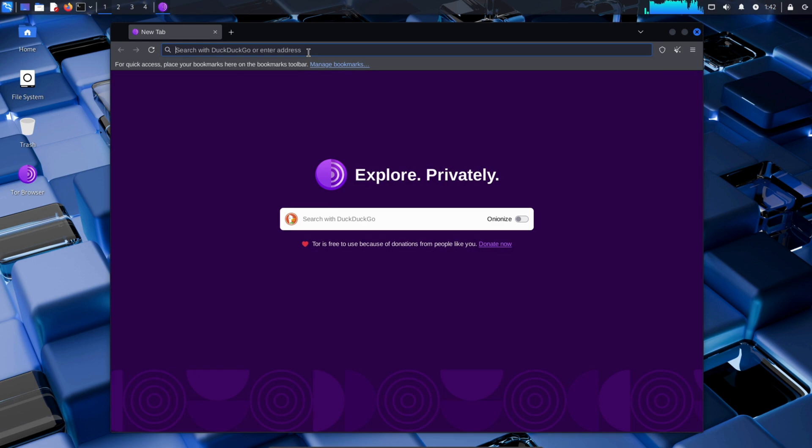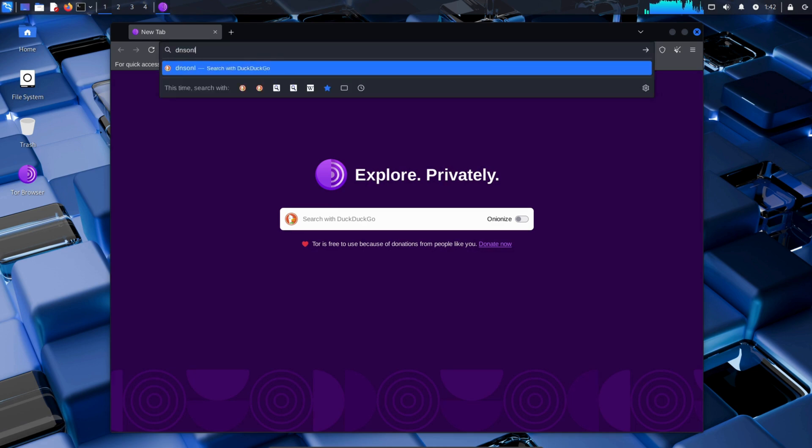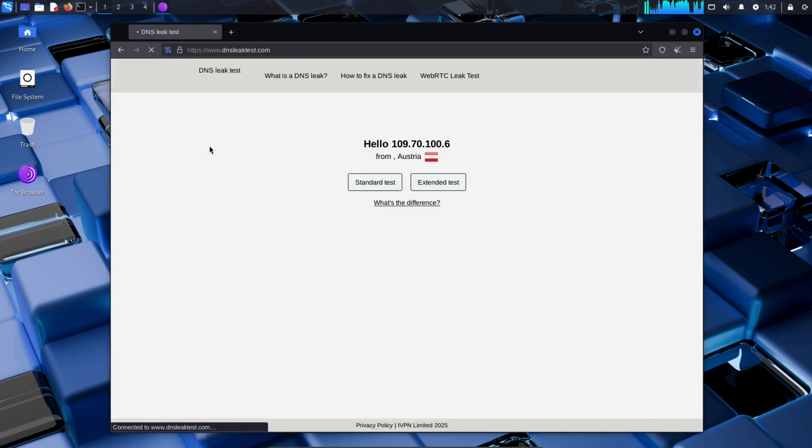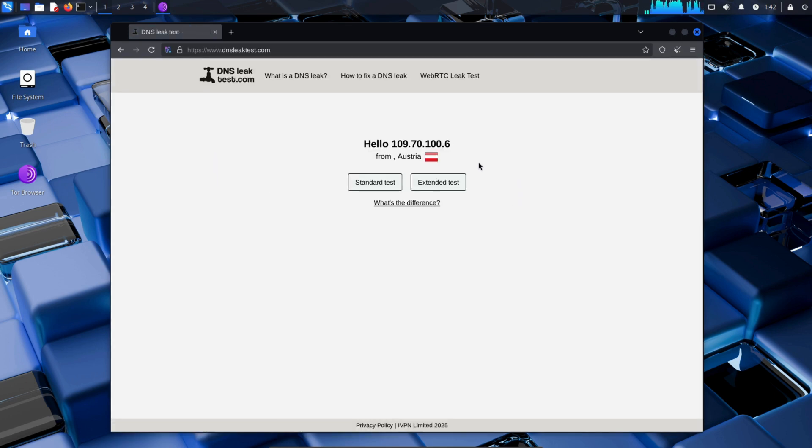After that, go to the search bar, type DNS leak test online, and click on the first link. Now if you check your IP and location, you'll see they've completely changed.